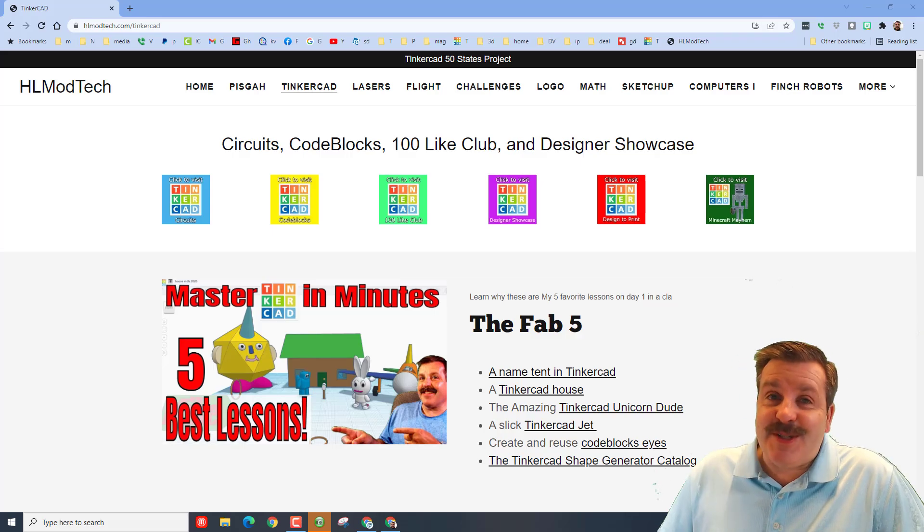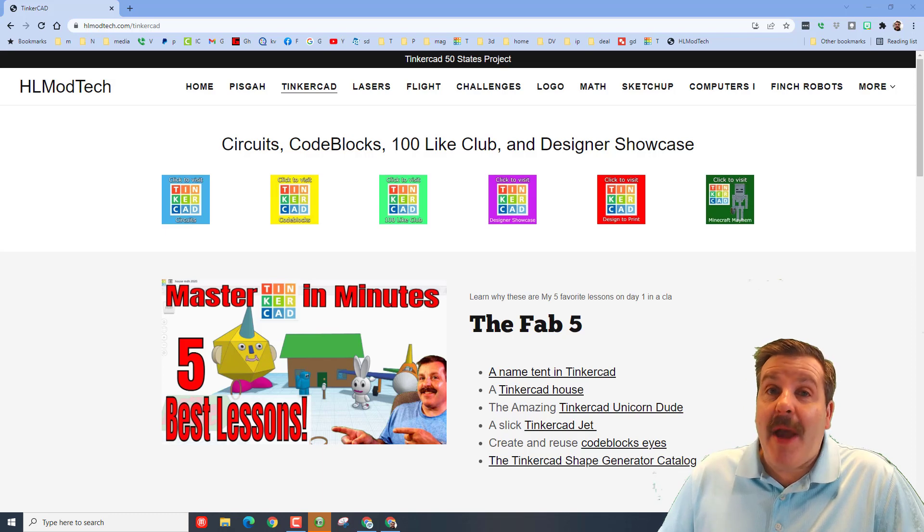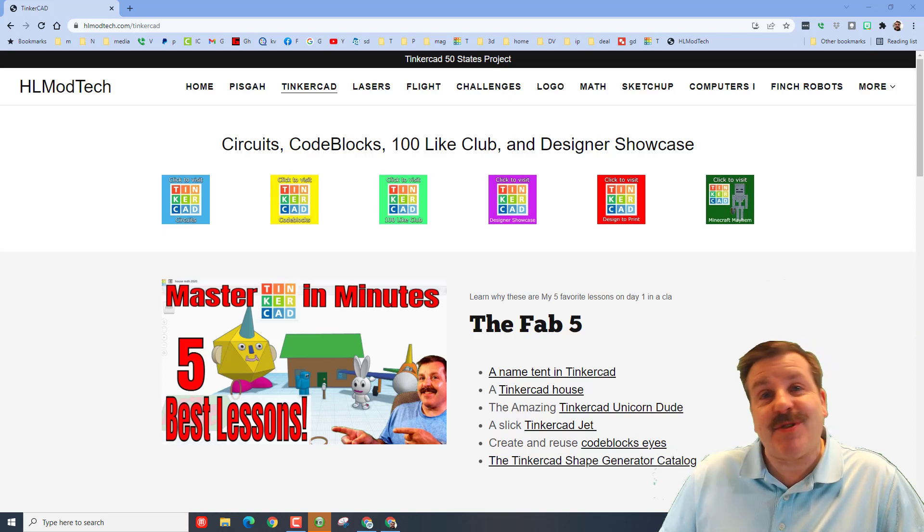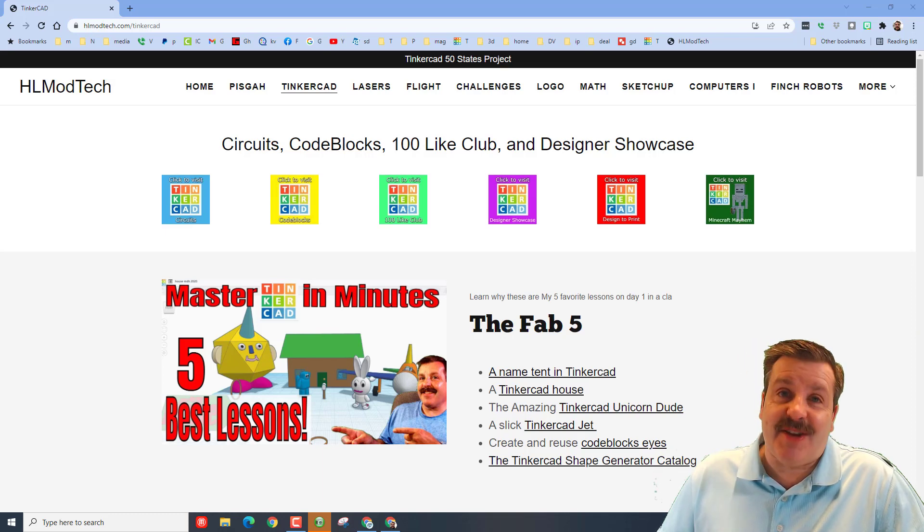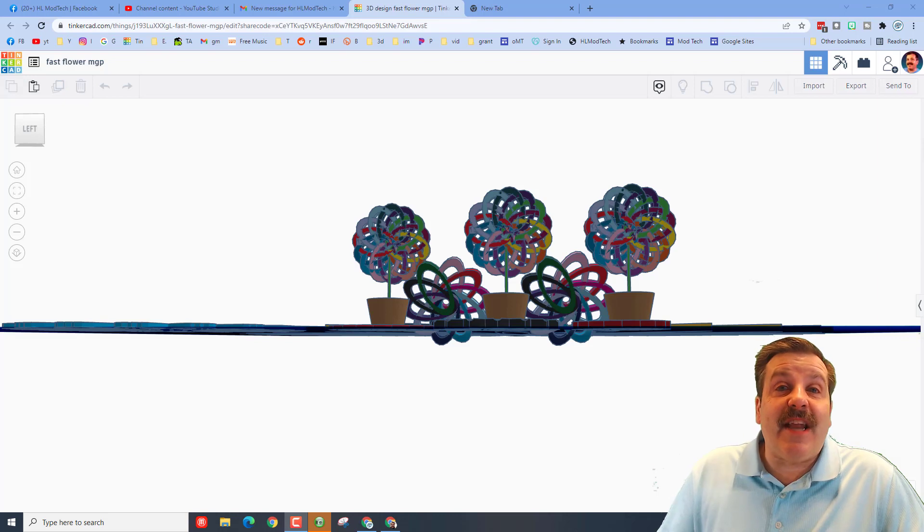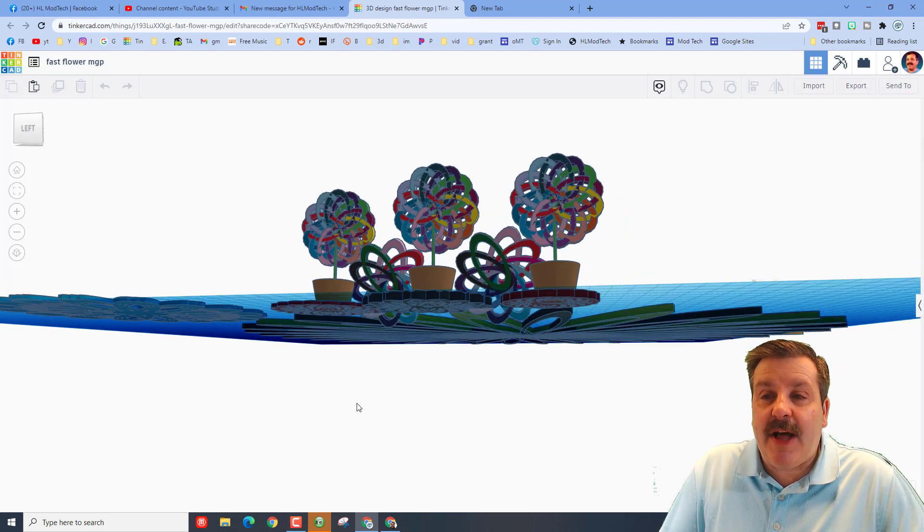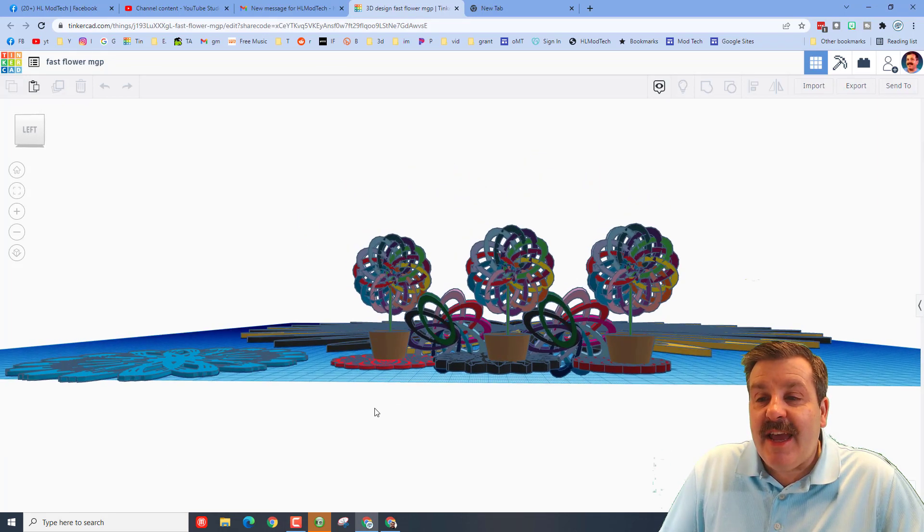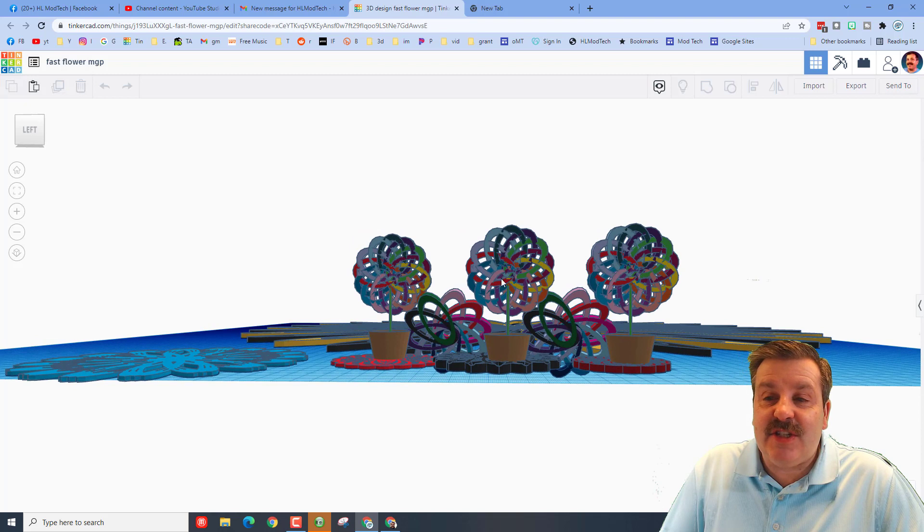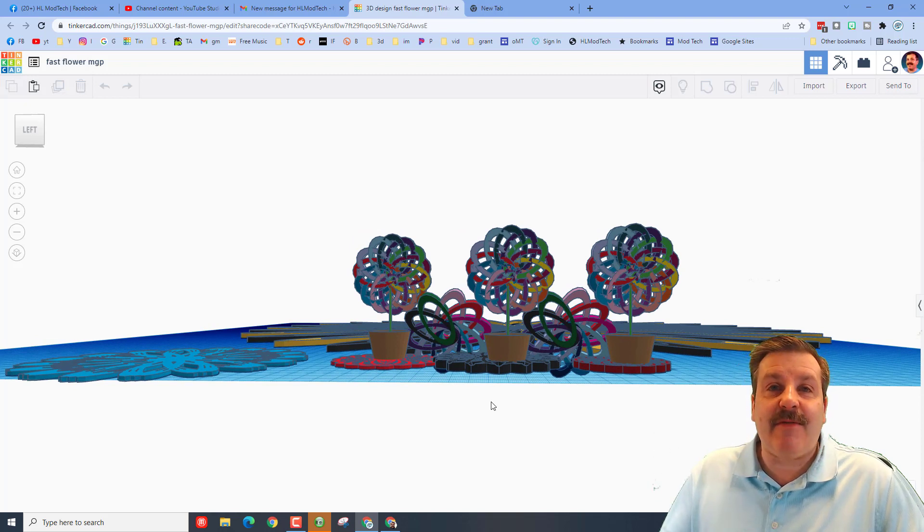Good day friends, it is me HL mod tech and I am back with another designer shout out. So let's get cracking. Friends, today we've got a shout out to sixth grader Maddy. She was doing my flower project. As you can see, she solved the flower and the flower pot, which is pretty cool.